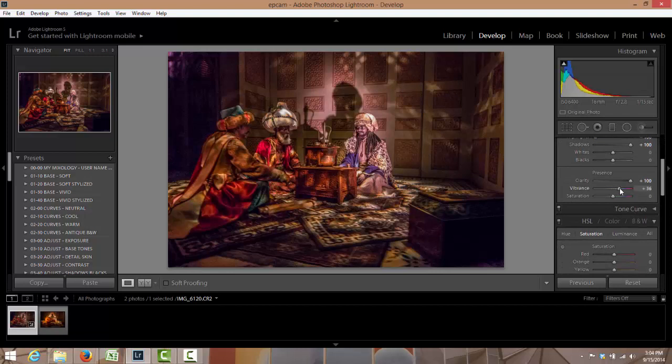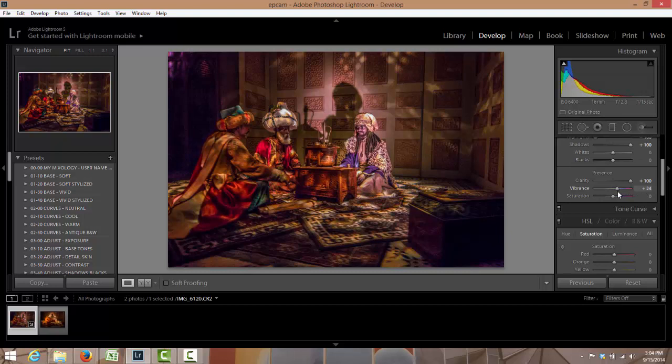Vibrance, if I take it all the way up it's too saturated. I'm gonna probably do it right about at 15.